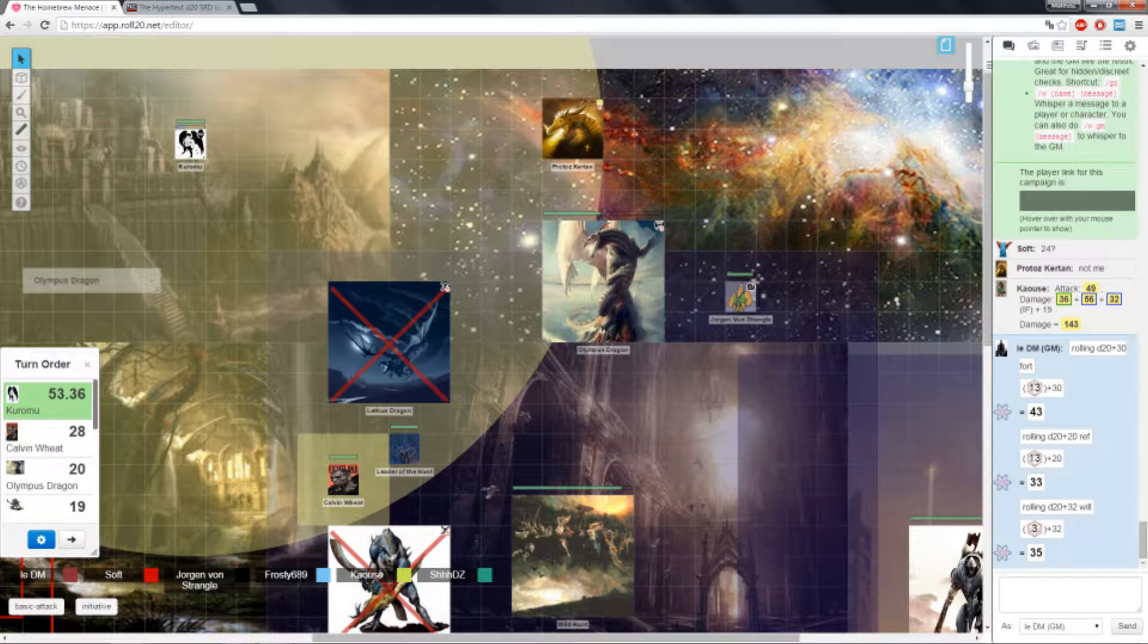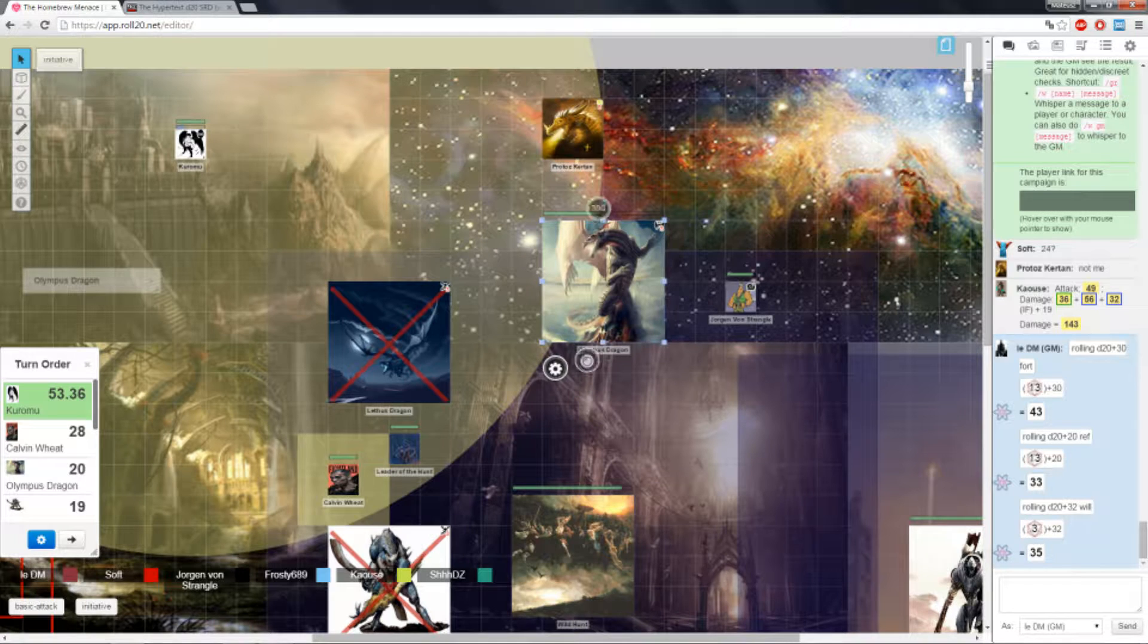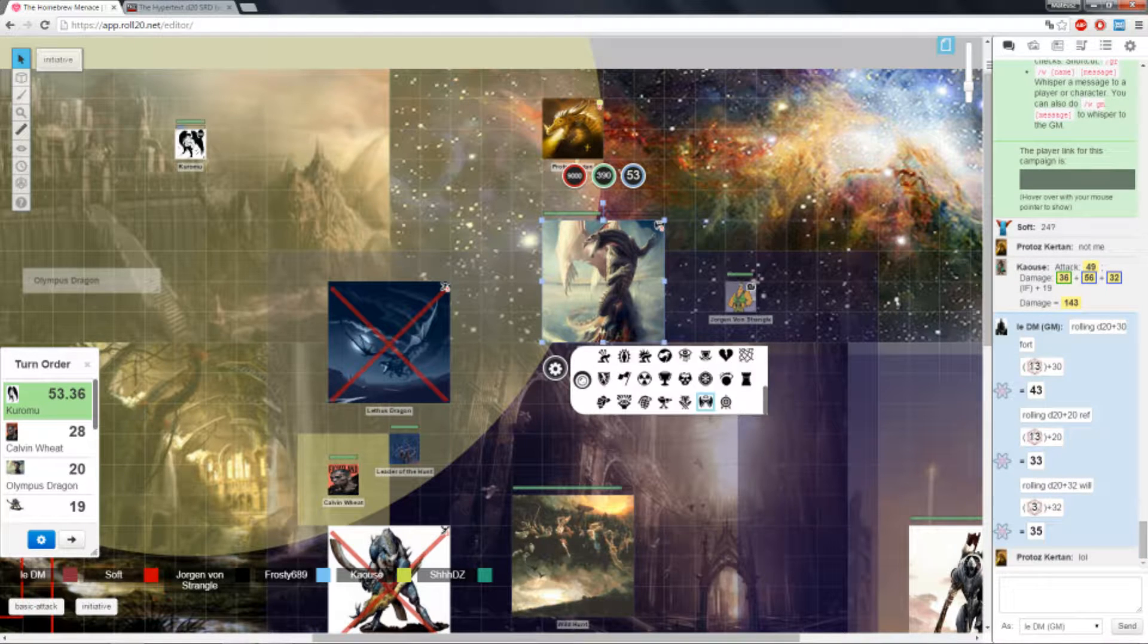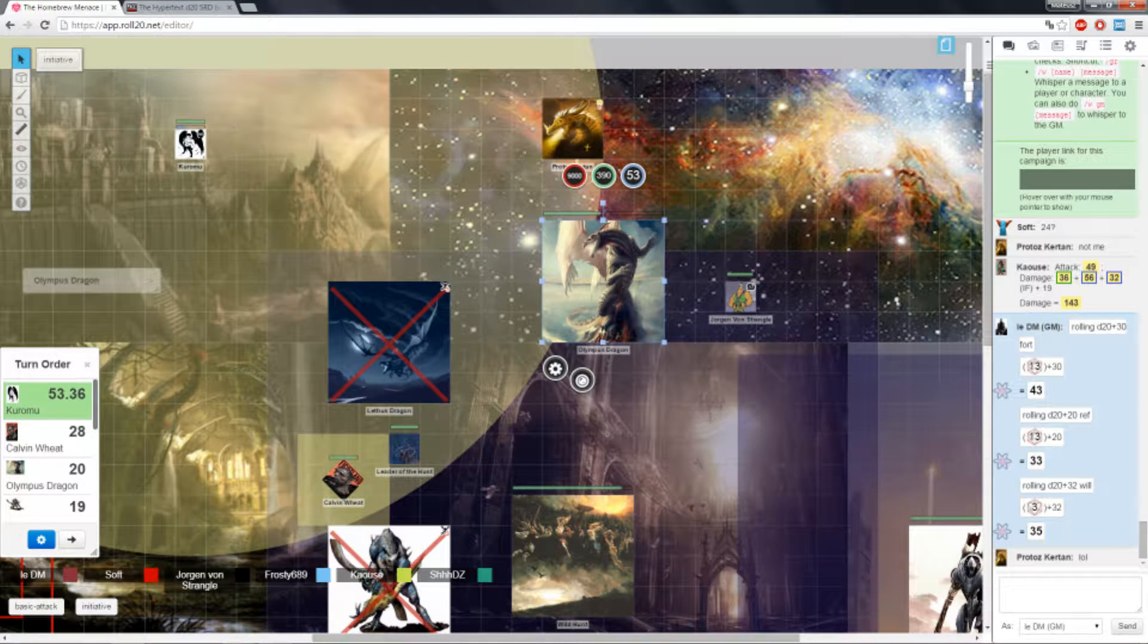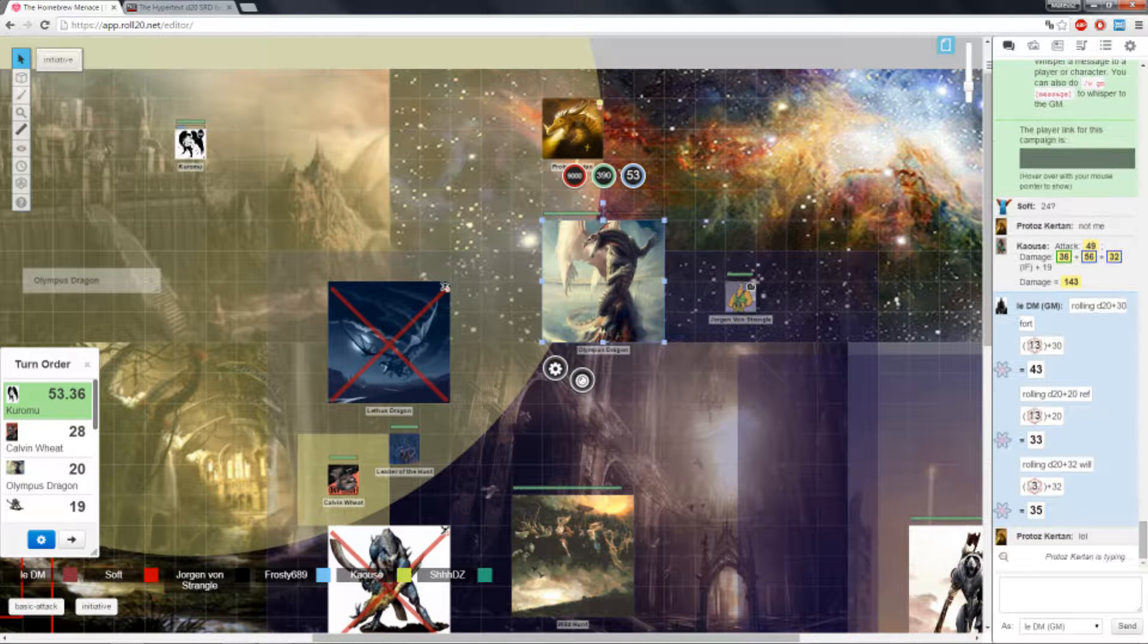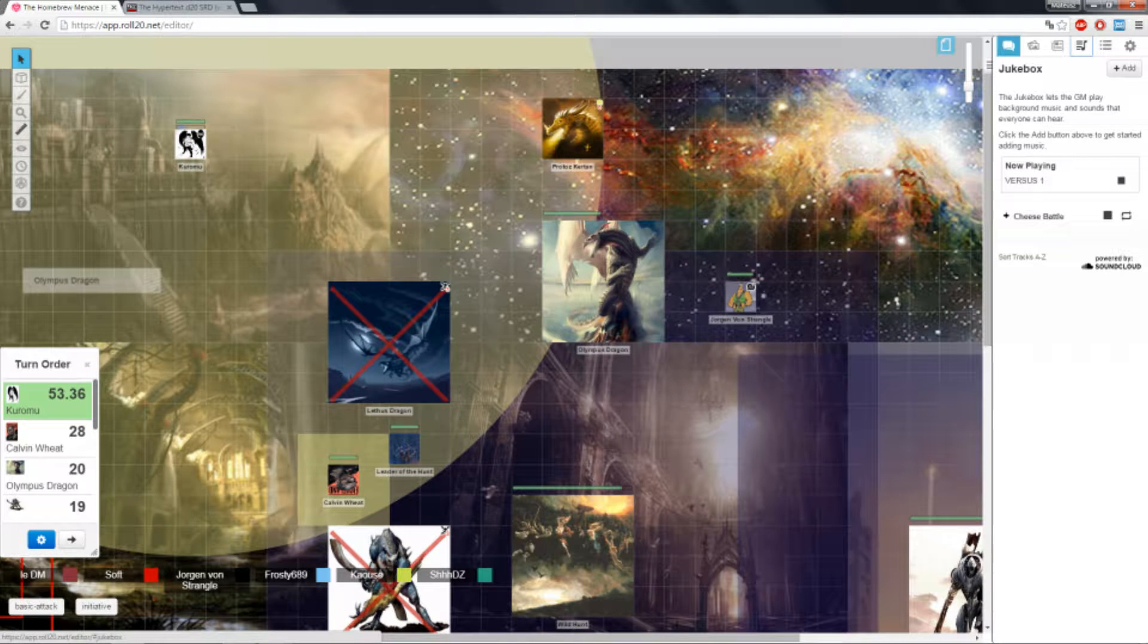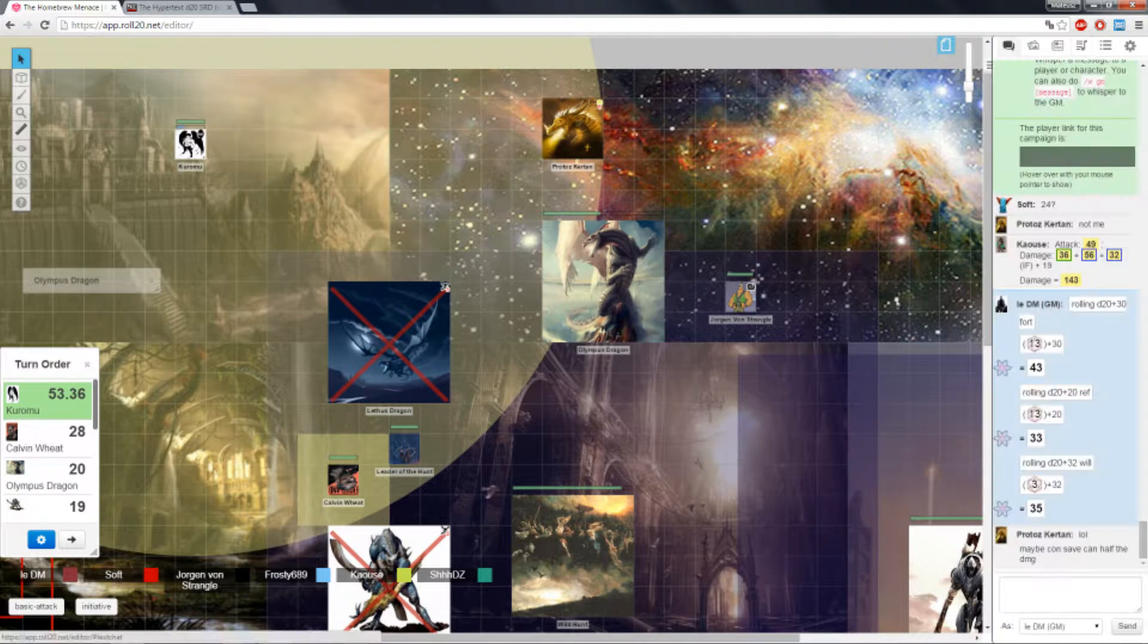He becomes knocked prone, actually, and vulnerable to silver. So if I attack again, he'll take basically 15% more damage from anybody who has silver attacks or silver weapons. If he's knocked prone, I guess he was flying 30 feet up, so he will fall down.